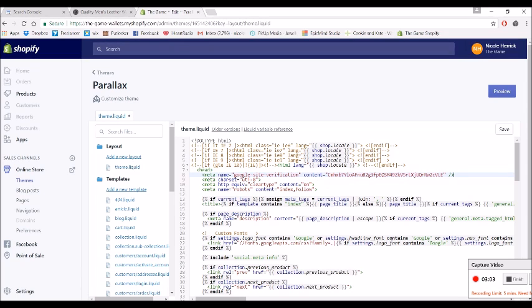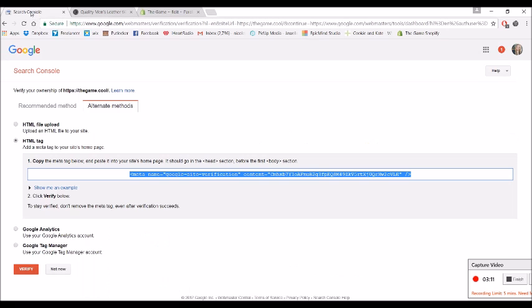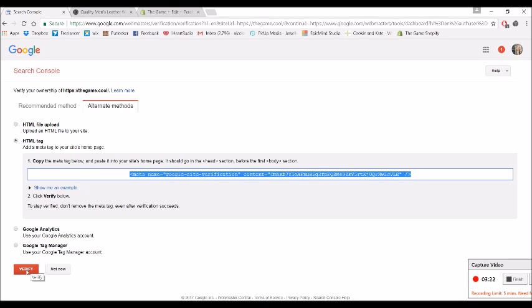And then there you have your Google site verification. Now I'm not going to save this because it's going to be in the client's own, but once you've done that, it might take half an hour to an hour before the verify happens. But you would then just click verify and it would say okay, cool. If it says no, I'm sorry we can't verify it, don't worry, just wait another half an hour and try again.